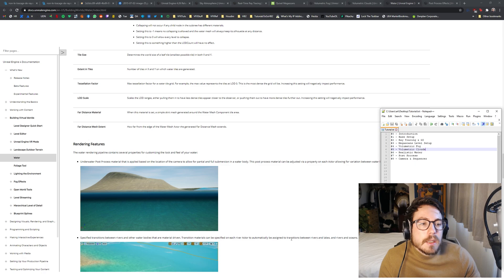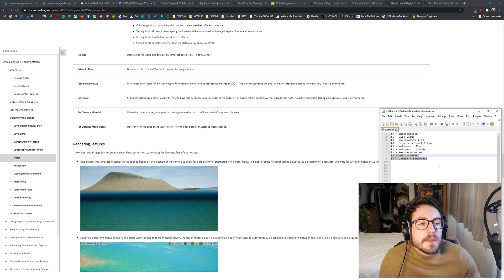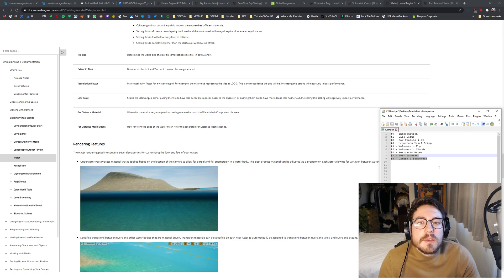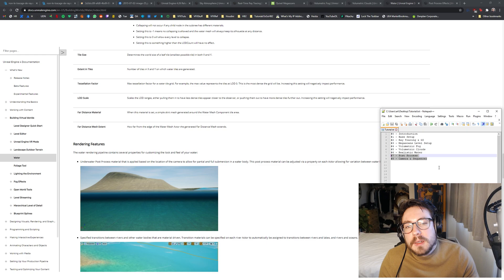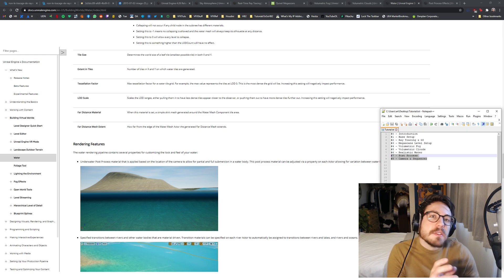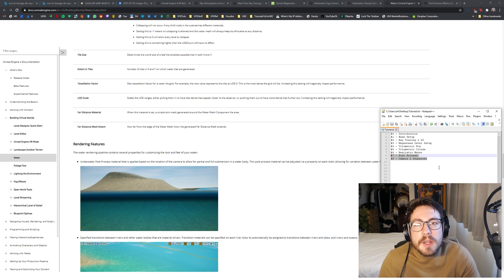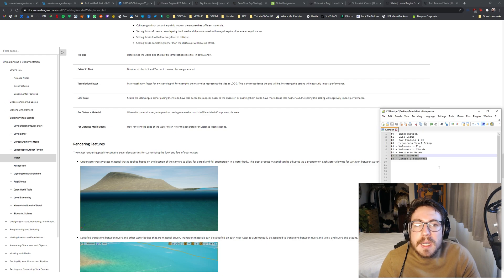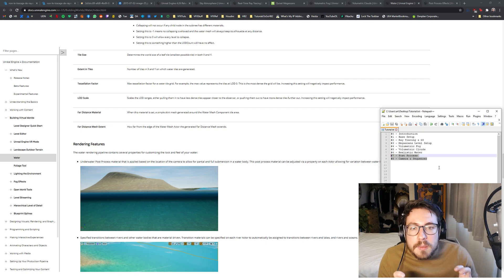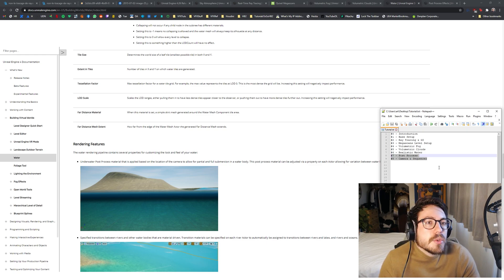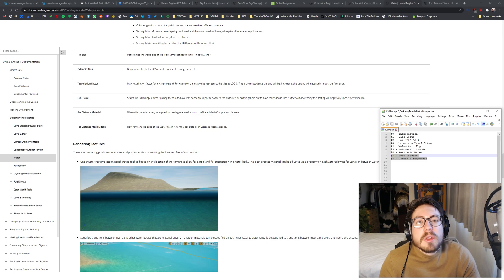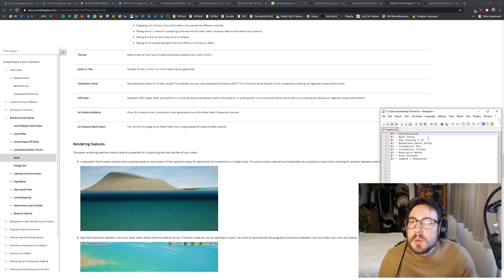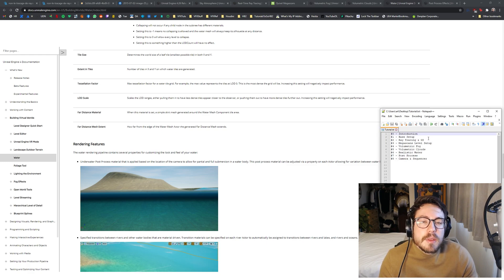And in the end, just to get some nice results, we can set up some post process effects and take maybe a small cinematic camera with a sequencer scene and fly through the scene to render out a nice result. I mean, the goal is, of course, to have this all running in real time as we're aiming for next gen games. But I think it's still good to also do some cinematics with this as it's both relevant. And that was already the introduction. I think we can start right away with setting up the scene. Have fun.